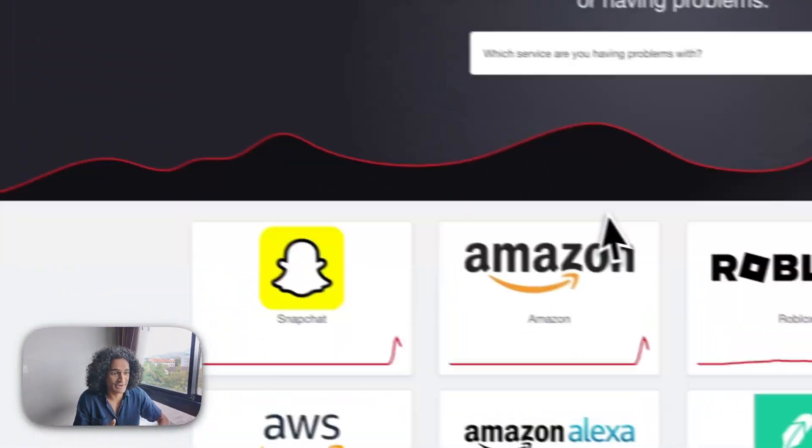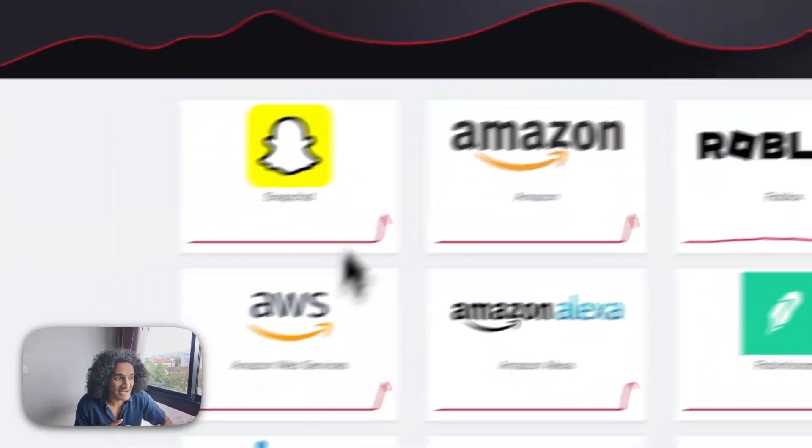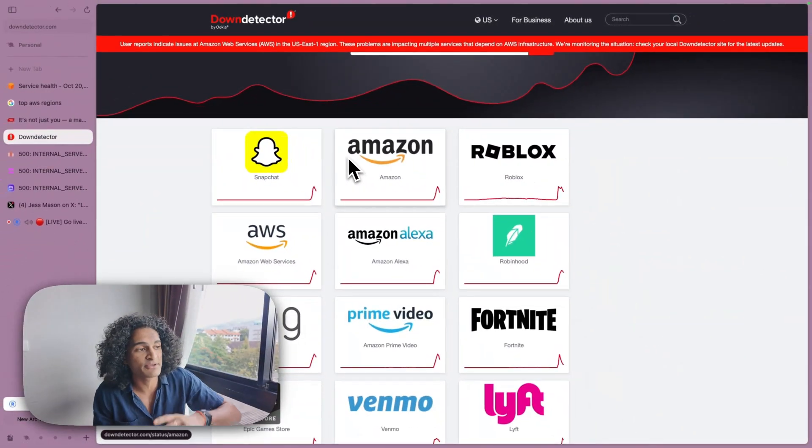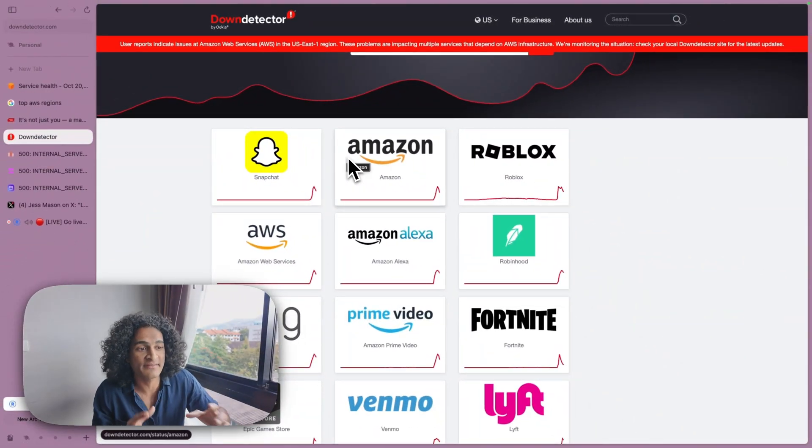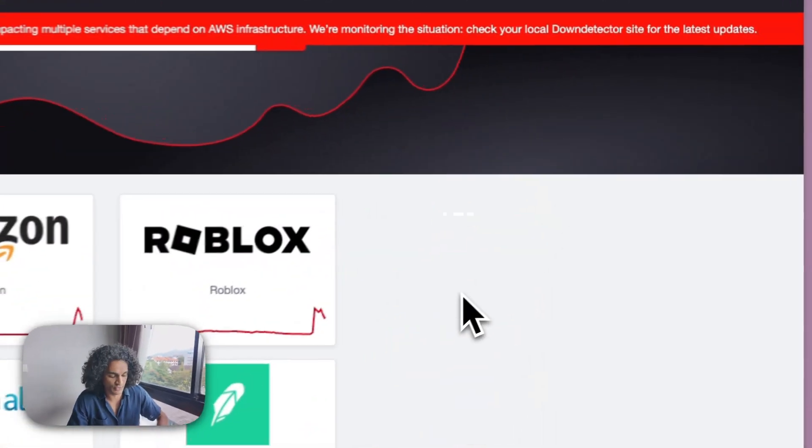If you check here on Down Detector, massive websites are down. Snapchat, Amazon, Roblox - a lot of these are built on AWS.